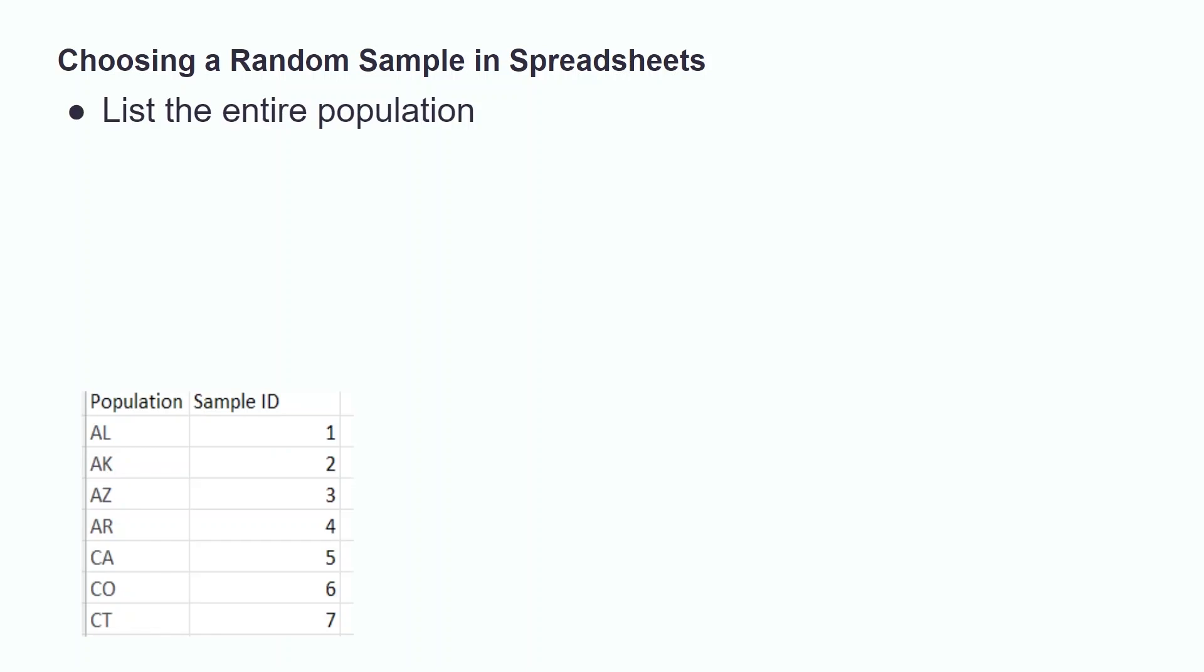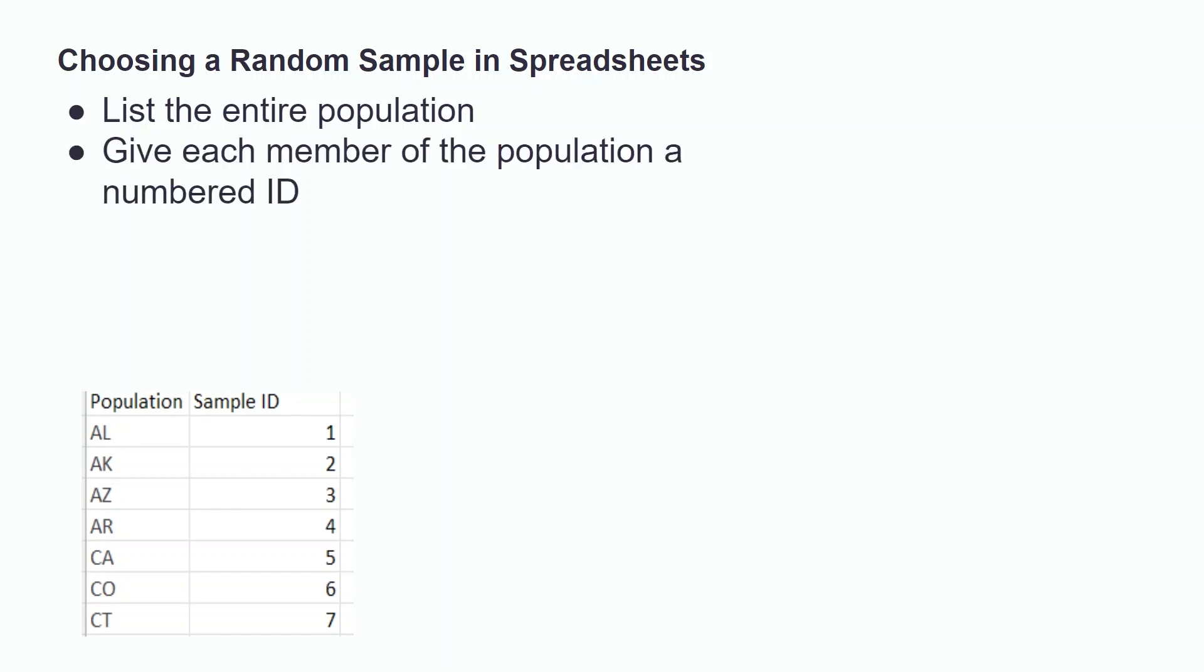In order to select a simple random sample using Excel or Google Sheets, we must first create a list that contains every member of the population. For this example, we use the 50 US states as our population. We then must assign a sample ID to each member of the population. In this case, each state is assigned a value from 1 to 50.